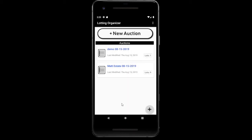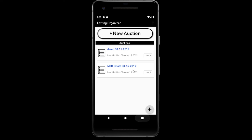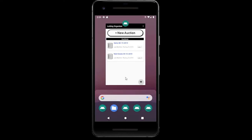So now you should know how to use the Lotting Organizer. If you have any questions or suggestions on how to improve, or if you encounter any bugs, just let us know and we'll try to make this better as we move along. We'll see you next time.